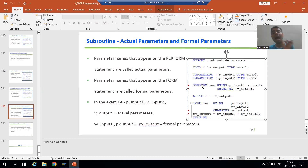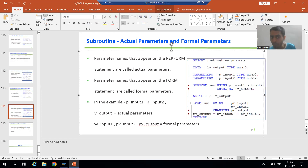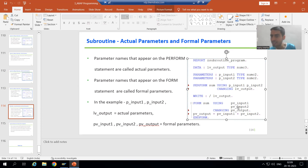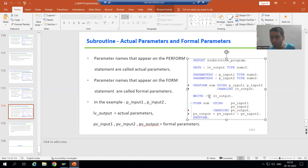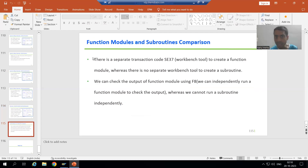Whatever parameter names you give with PERFORM are called actual parameters. When you double-click and create the FORM block, the parameter names appearing with the FORM statement are called formal parameters. In our scenario, PV_INPUT1, PV_INPUT2, and PV_OUTPUT are the formal parameters.